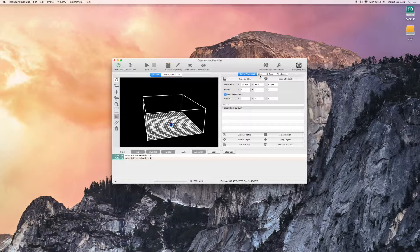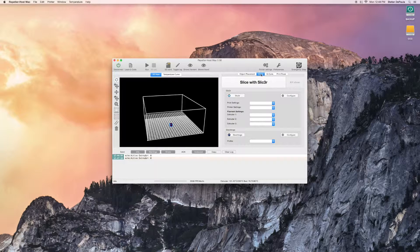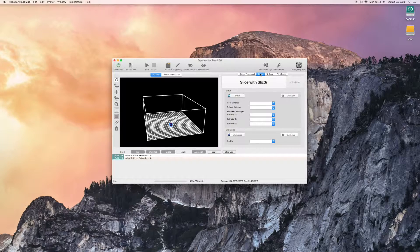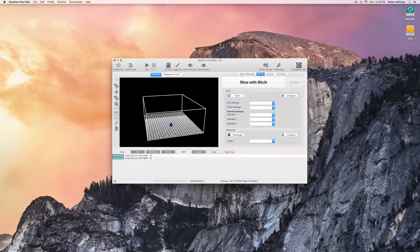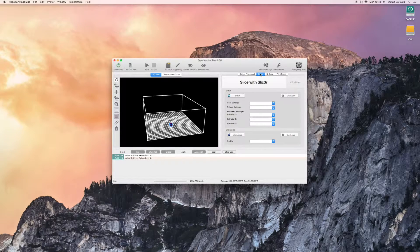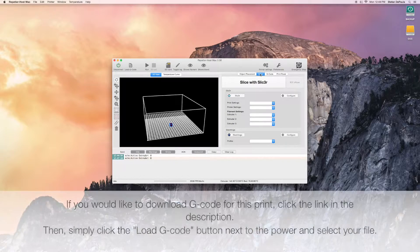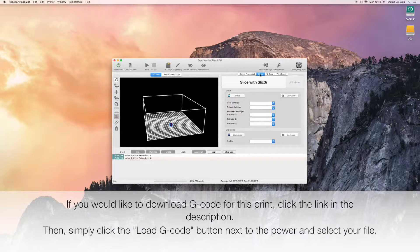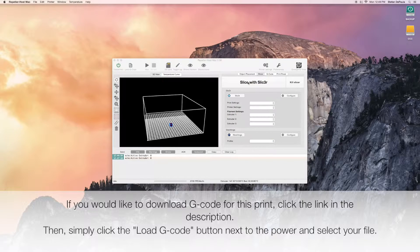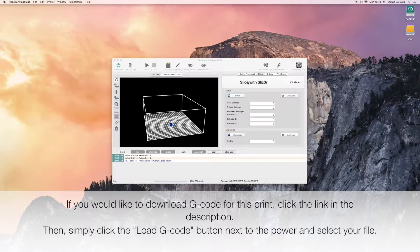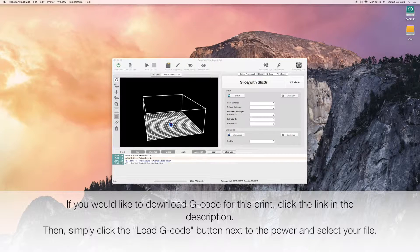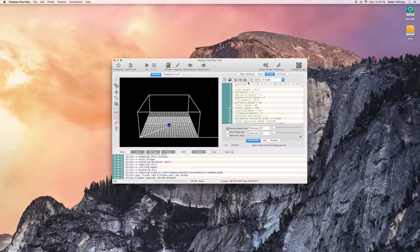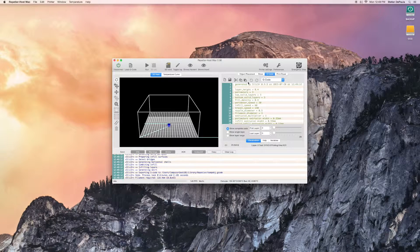Now, head on over to Slicer. Slicer takes the STL file that you added to Object Placement, scans it, and converts it into G-code. Simply click Slice with Slicer, and it will do this process automatically. It shouldn't take that long, since the file is rather small.